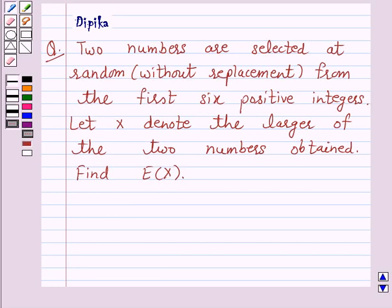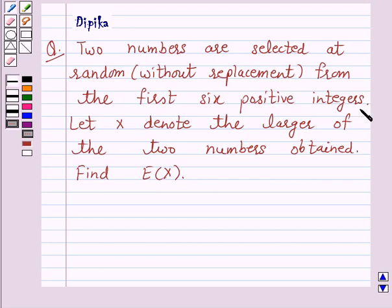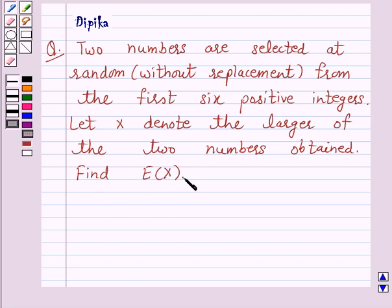Hello, welcome to the session. I am Deepika and I am going to help you solve the following question. The question says: two numbers are selected at random without replacement from the first six positive integers. Let X denote the larger of the two numbers obtained. Find E(X).